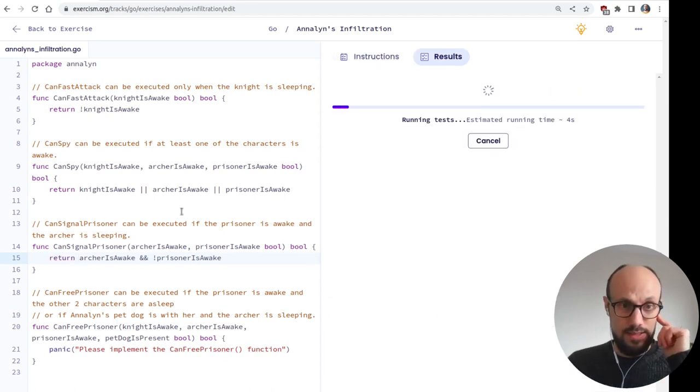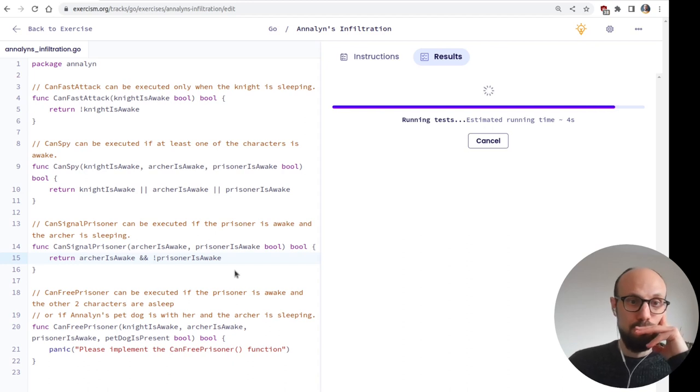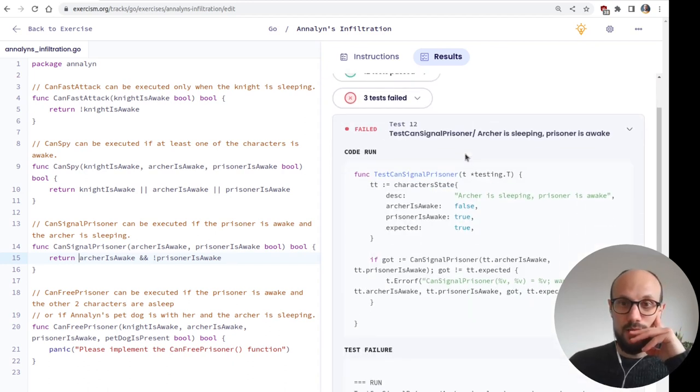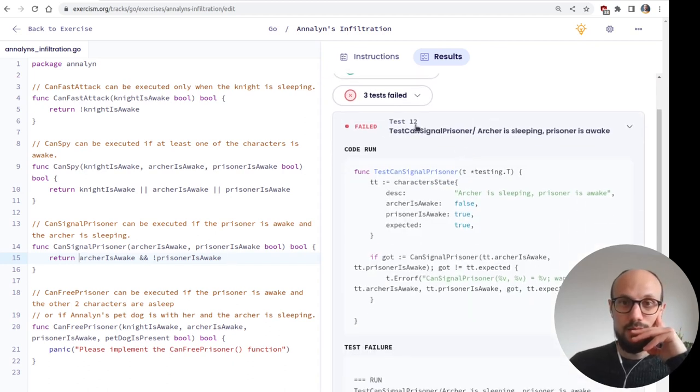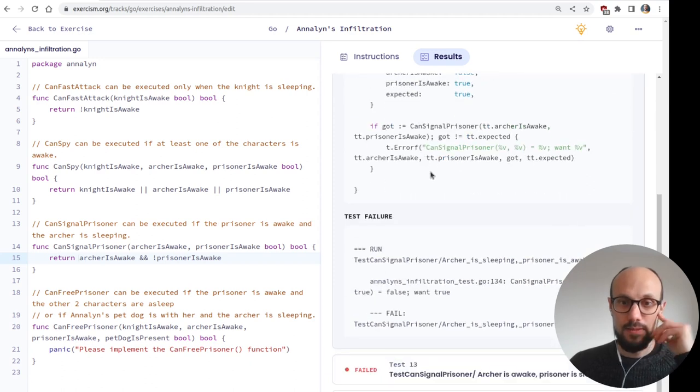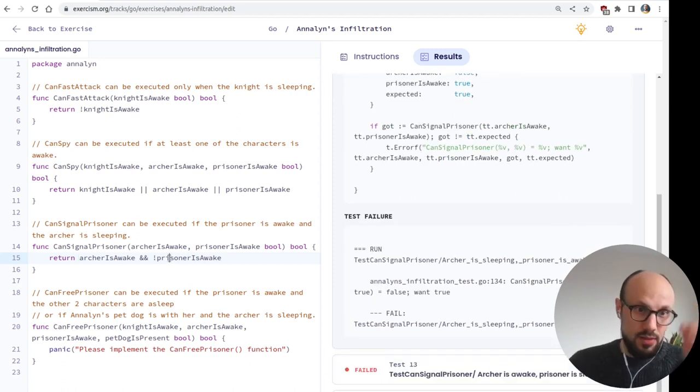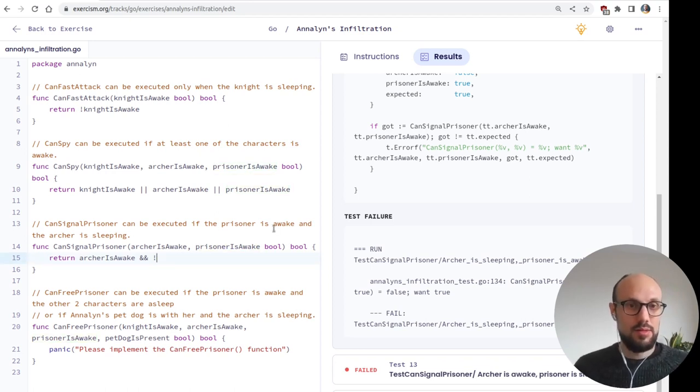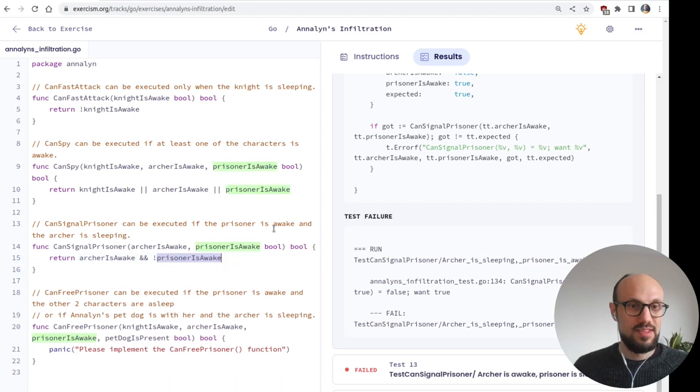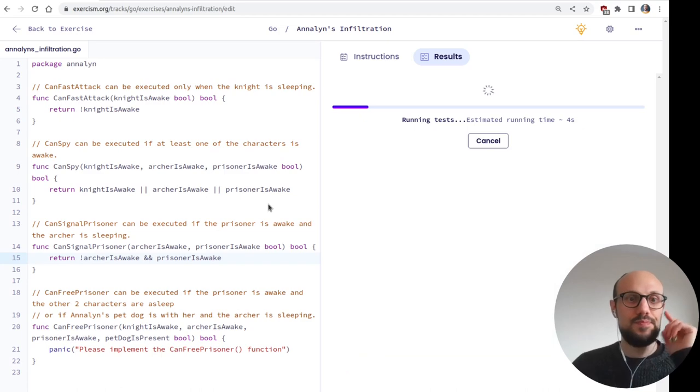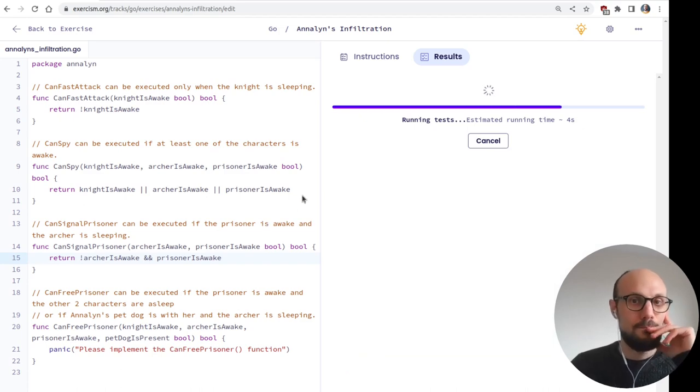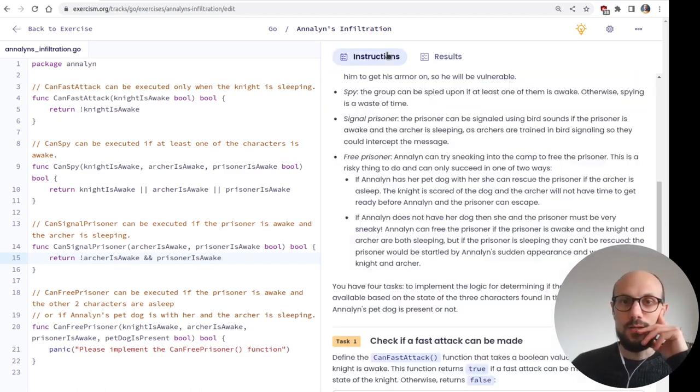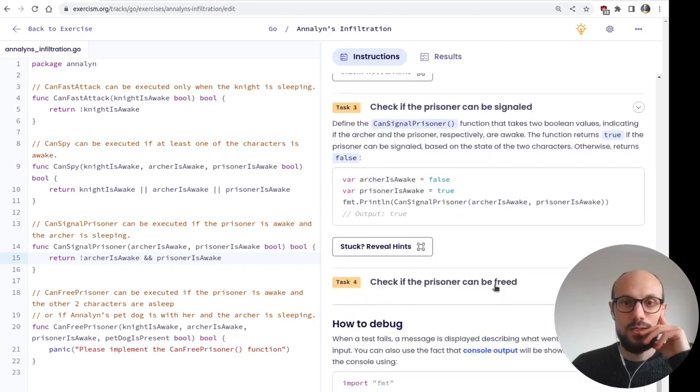And then number three. Check if the prisoner can be signaled. Function returns true if the prisoner can be signaled based on the state of the two characters. Otherwise returns false. And if we go up, we can get an explanation of what that means. Prisoner can be signaled using bird sounds if the prisoner is awake and the archer is sleeping. As archers are trained in bird signaling, as you all well know. So they could intercept the message. So we want the prisoner to be awake and the archer to be sleeping. So archer is awake must be true. And at the same time, prisoner is awake must be false. So an and not prisoner is awake is what we're looking for. I'm just going to return. Run the test.